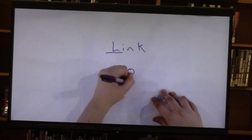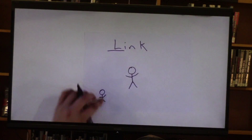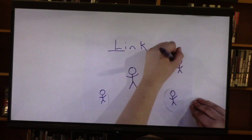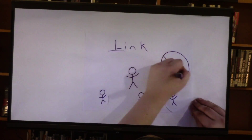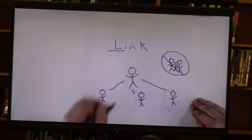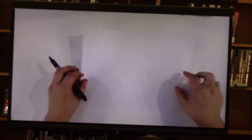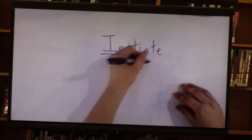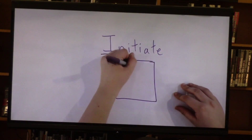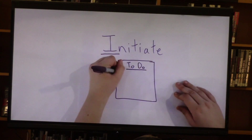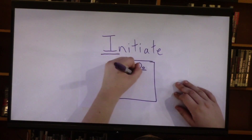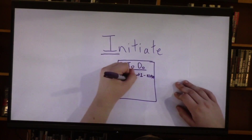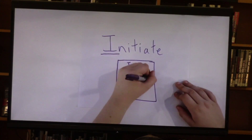Next is Link. Find people who share your interest or concern in the topic. Contact them and see if they would like to participate in your project. They don't have to be friends or family. Next is Initiate. Start working on your project. Make plans and appointments that you will need. Let people know that you are working on this project.